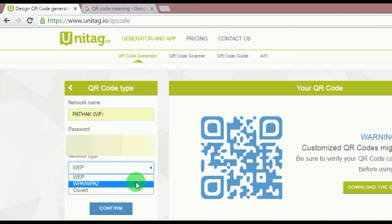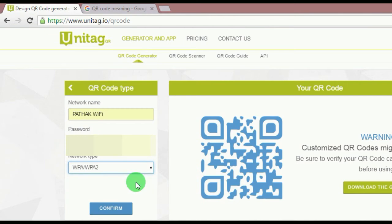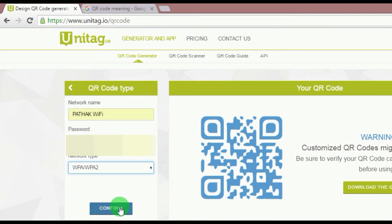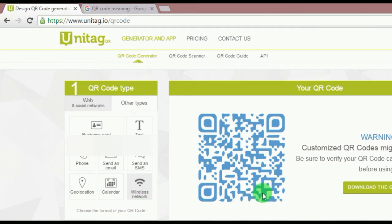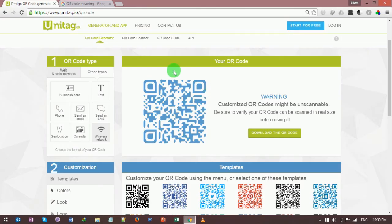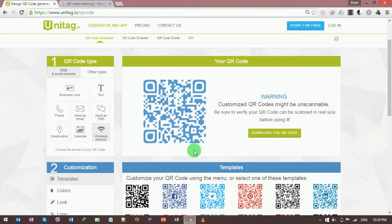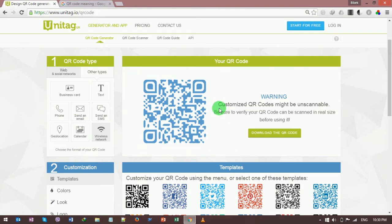In the third field, it is asking for your network type. My WiFi network type is WPA or WPA2. I clicked here, and now I clicked on this confirm button. This website is preparing my QR code. Here it is, ready for us.